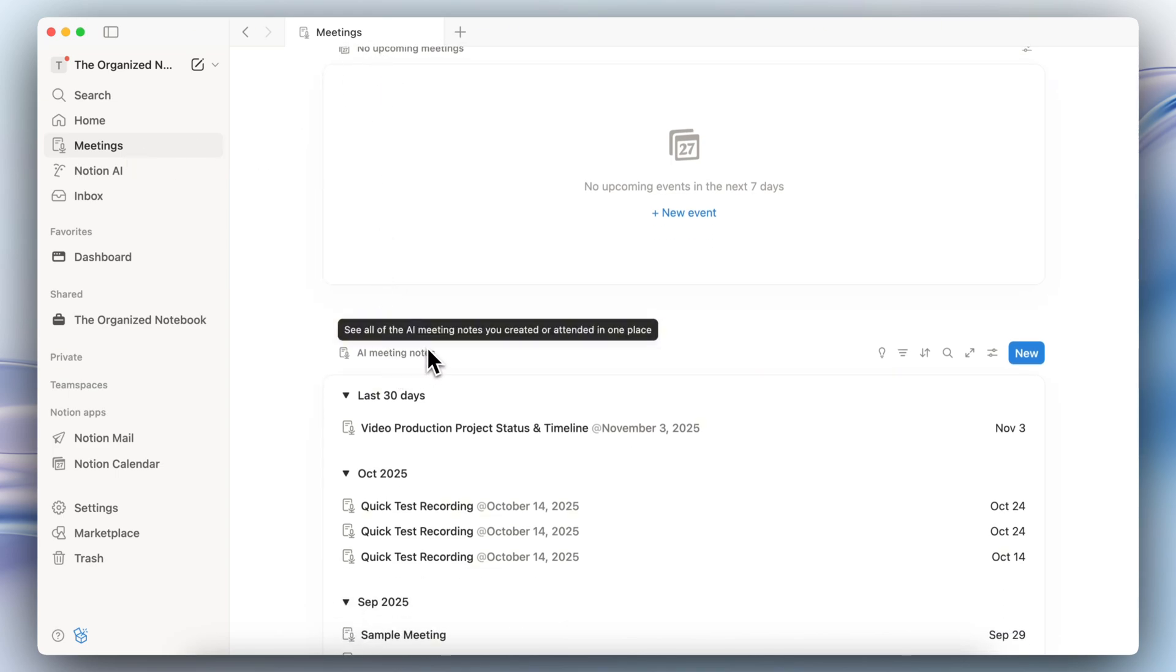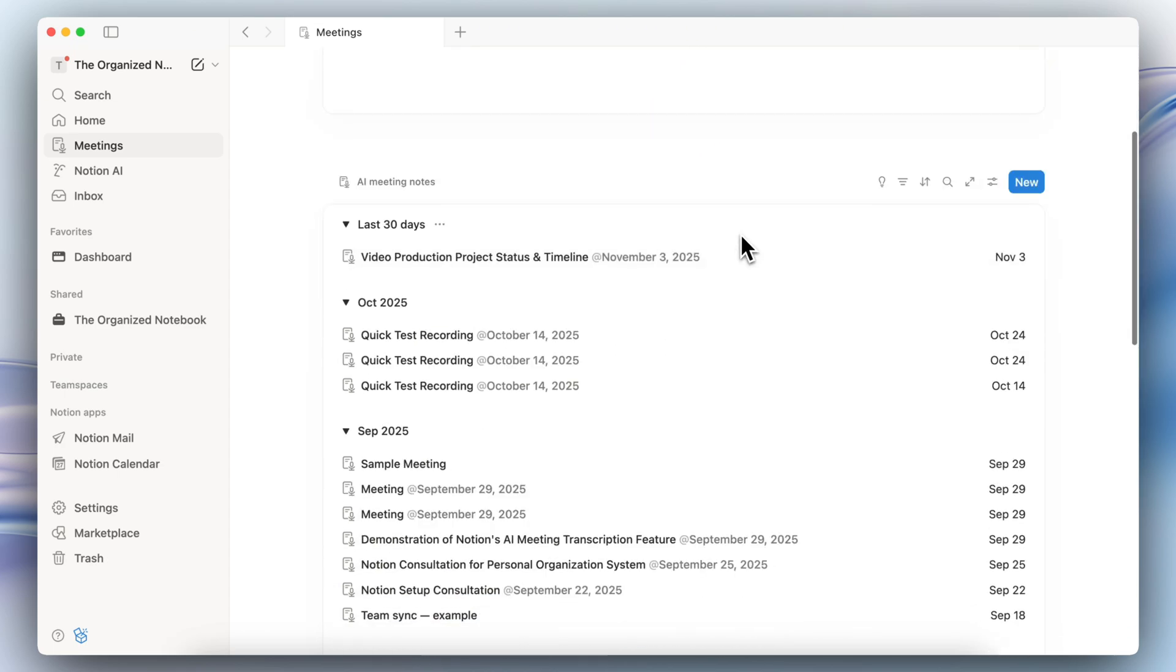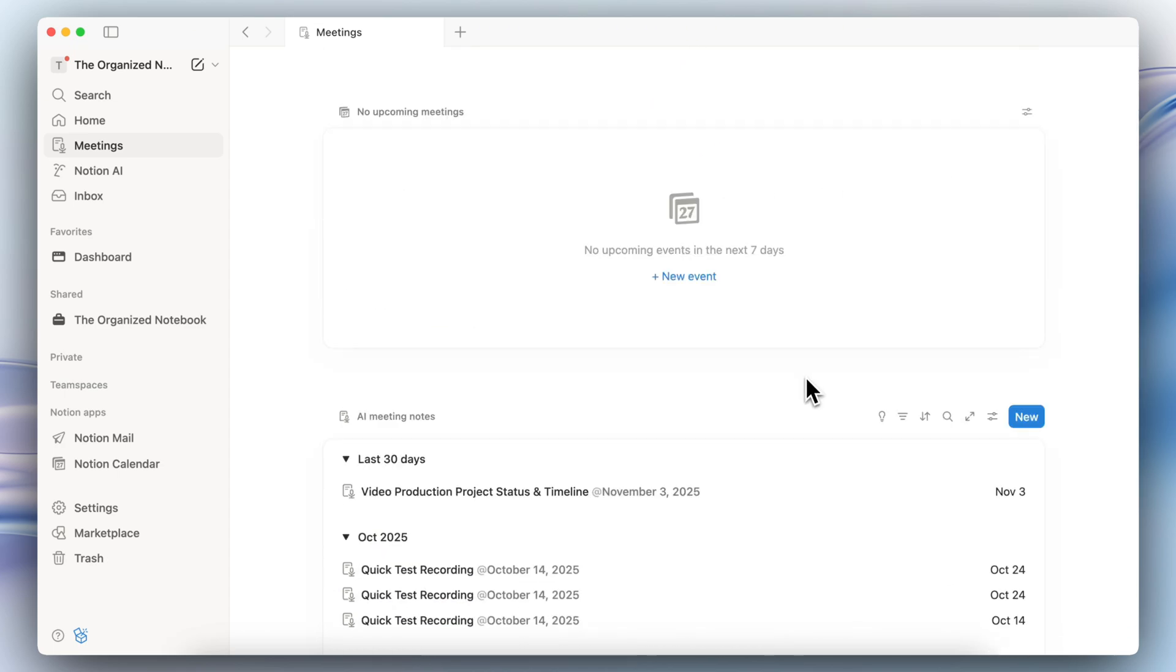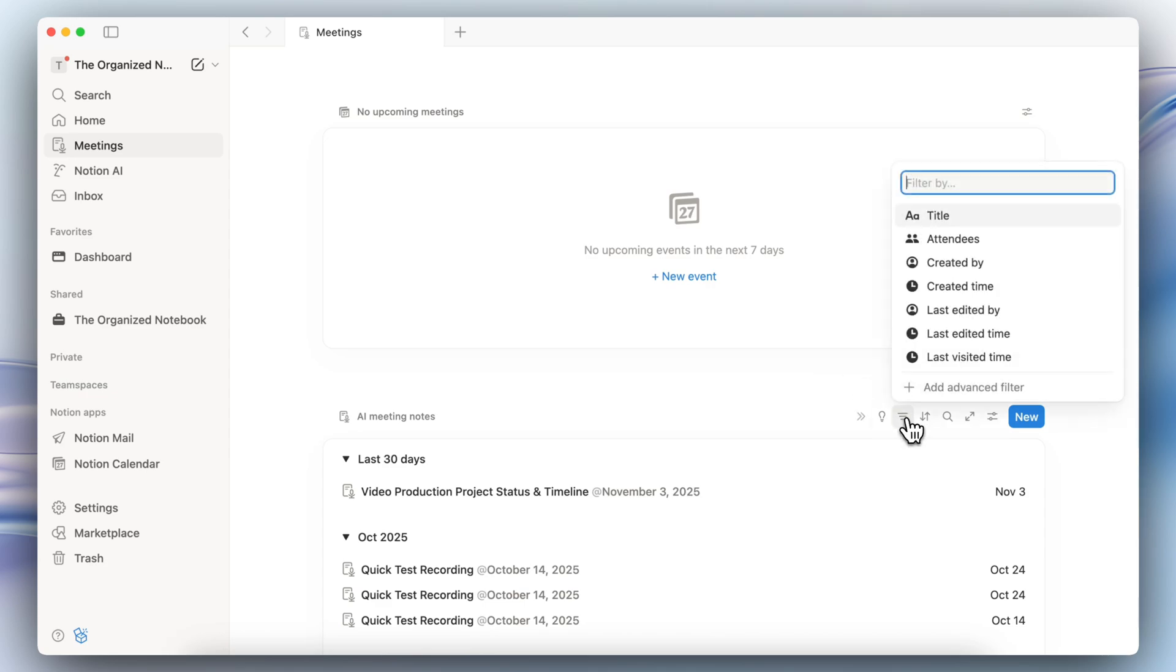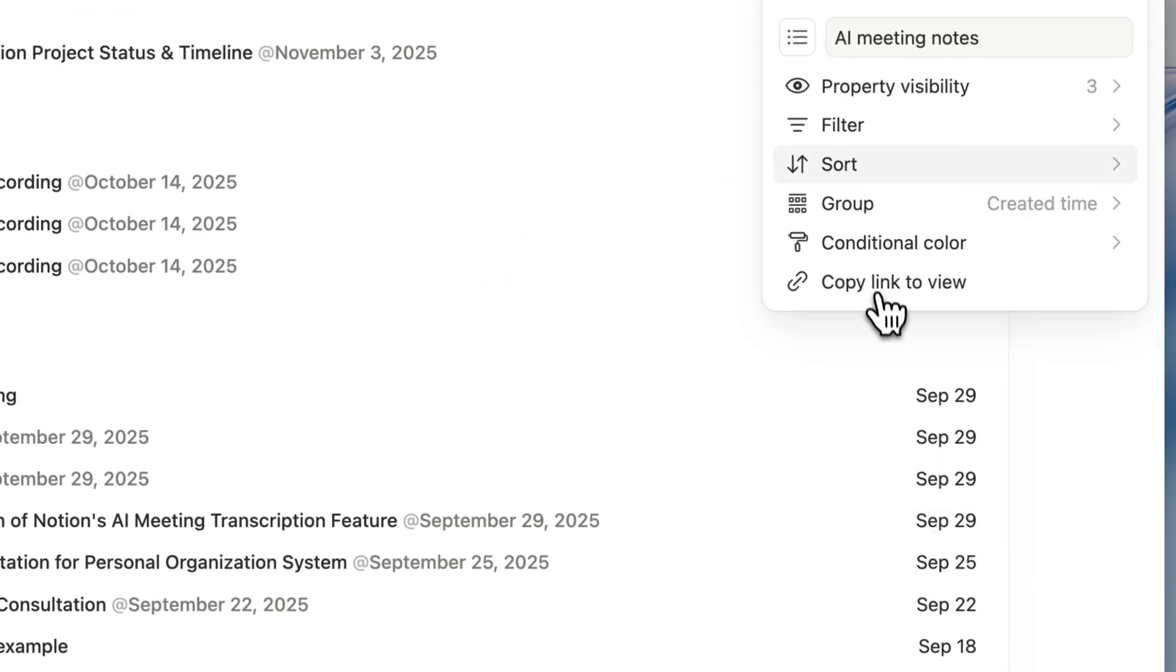Then you'll see a list of all of your AI meeting notes in here as well and you can see them all in one place. What I really like about this is that now you can actually filter through all of your meeting notes based on things like attendees, last edited time, and so on.